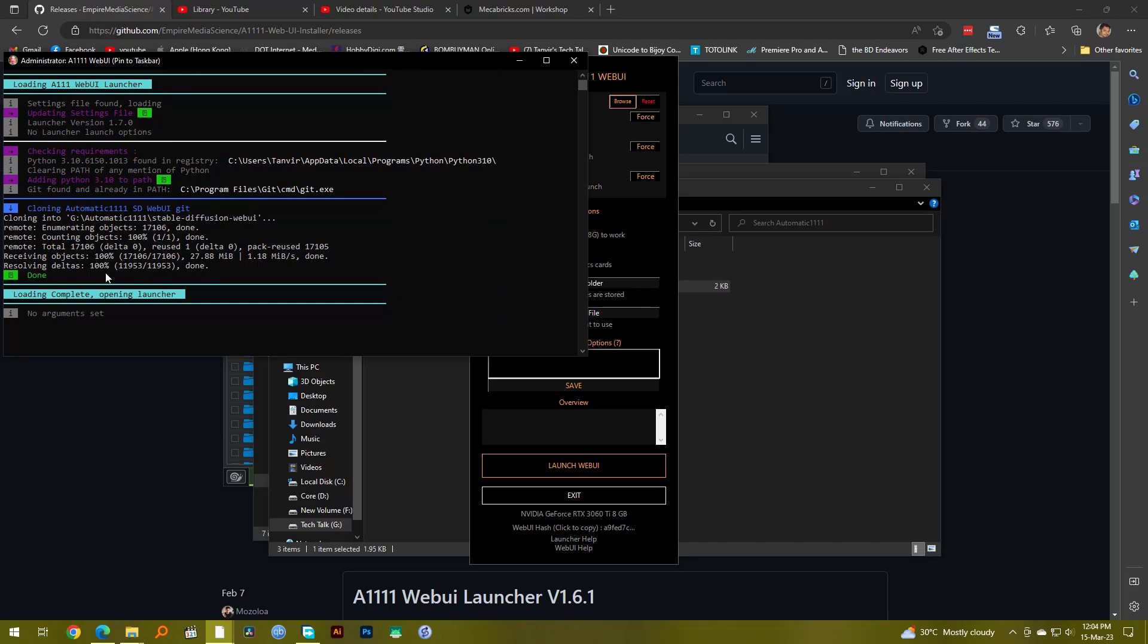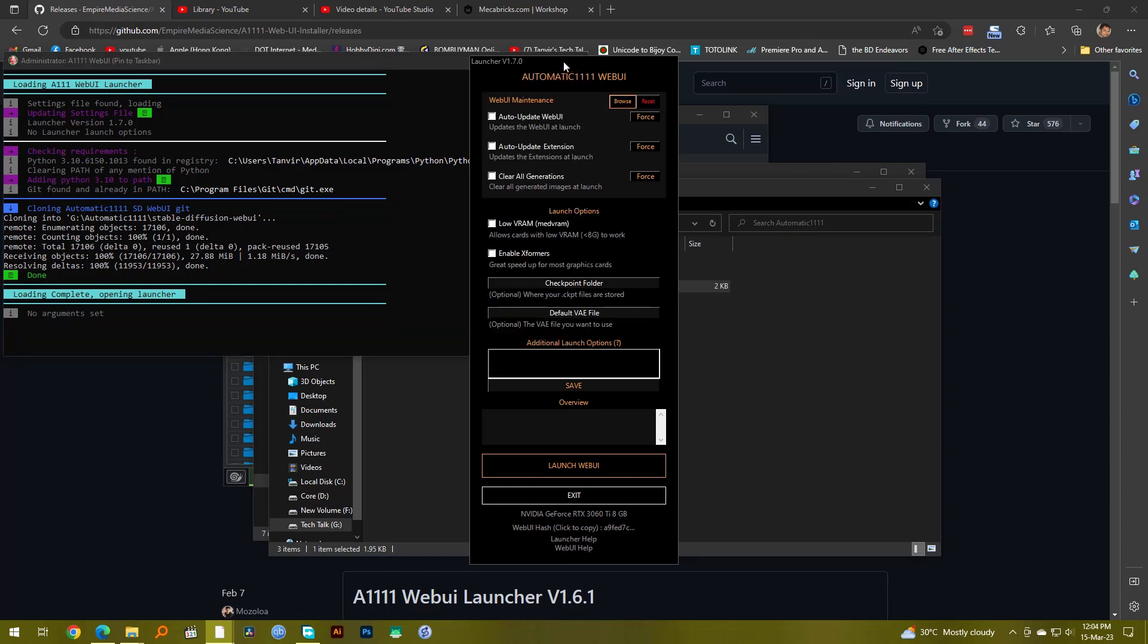Because this is where all the magic actually happens. If you close it down, your Web UI or your Stable Diffusion actually closes down. So you're going to just keep it open and this window is where you set your options. I will walk you through the options.